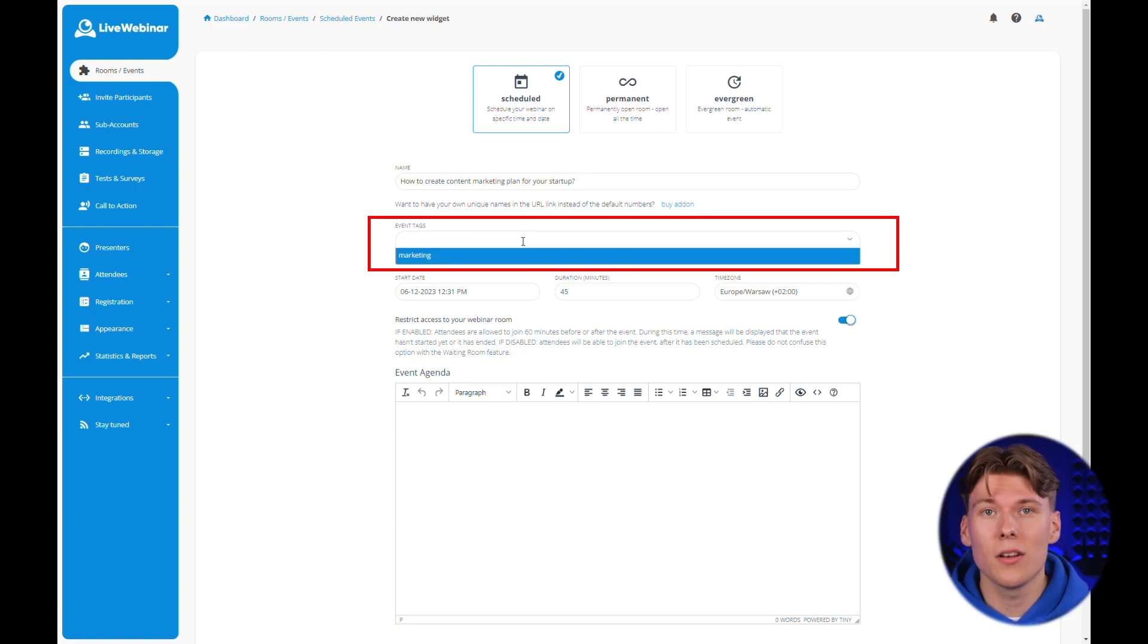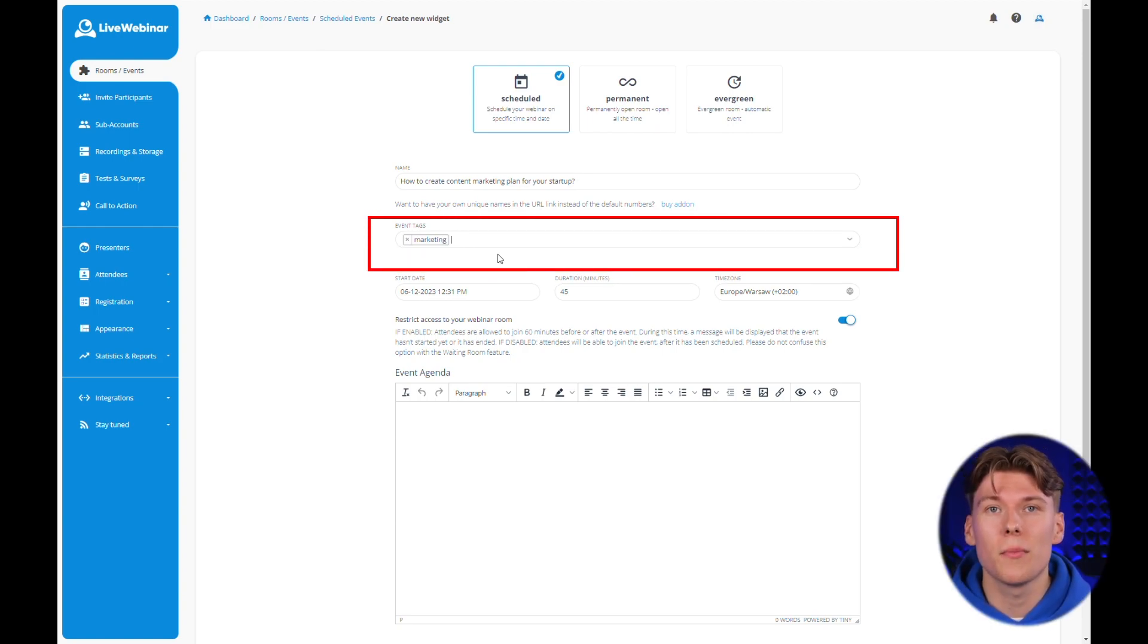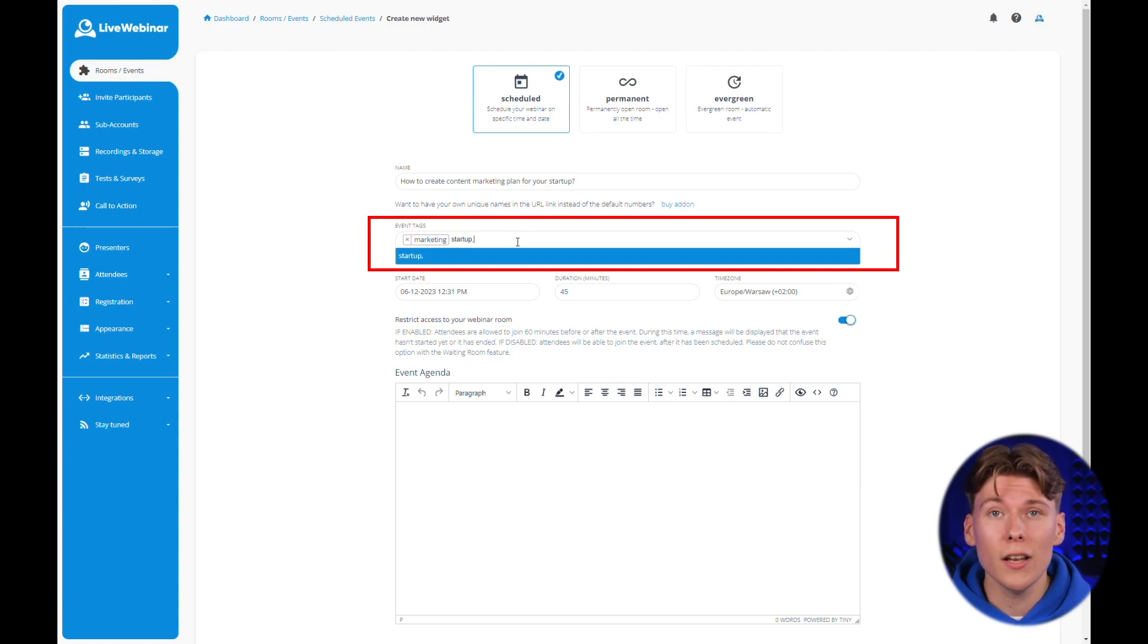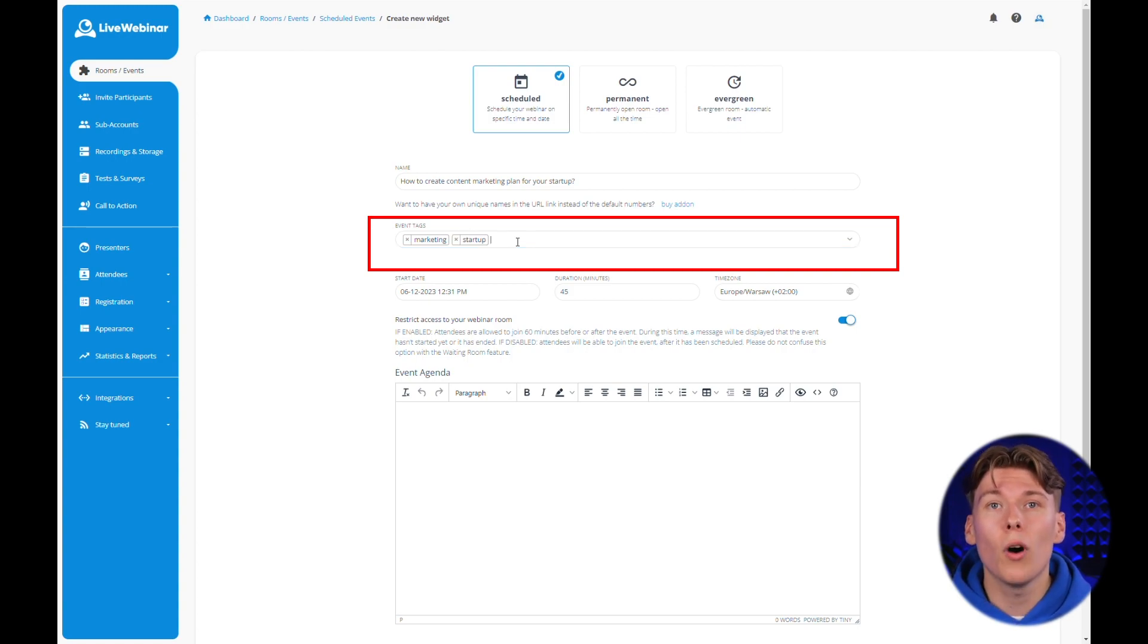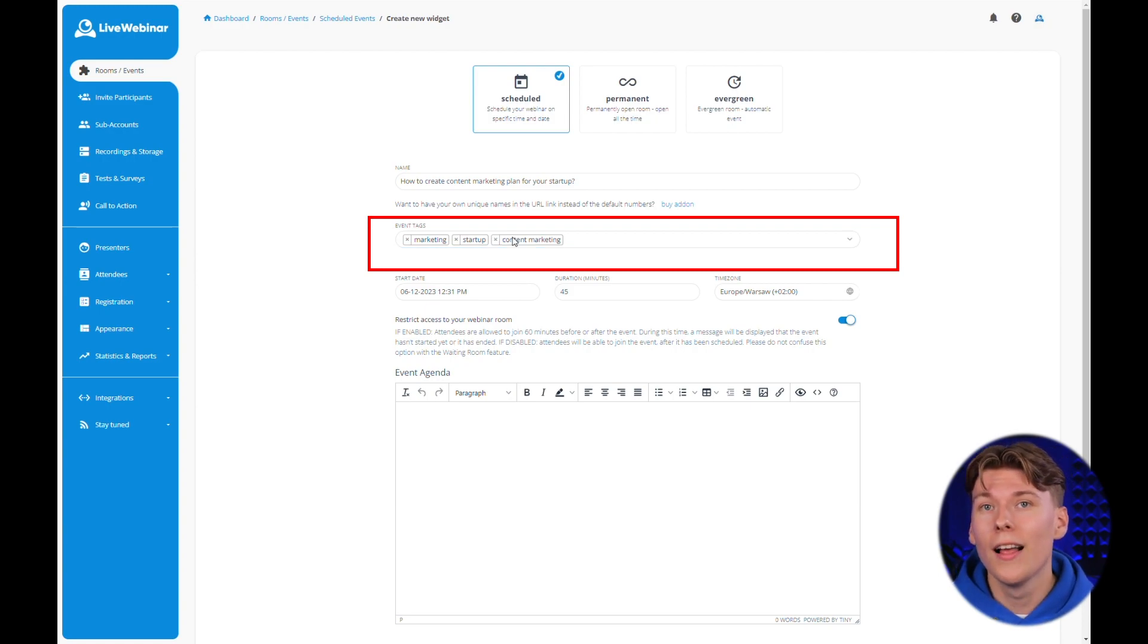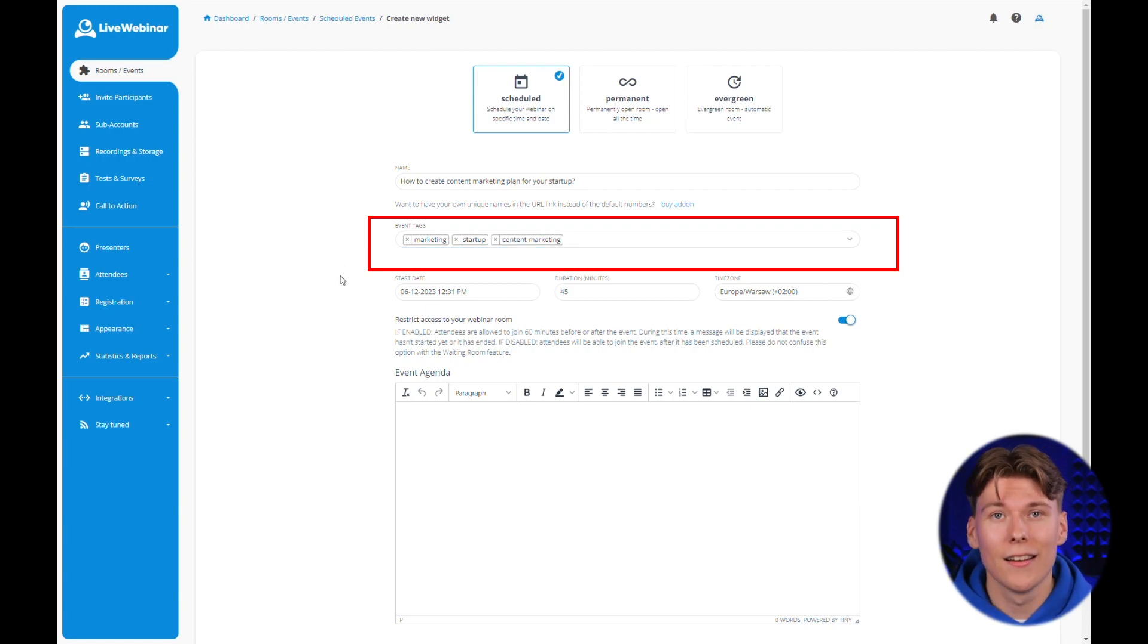Event tags allow you to label your meetings to make them easier to find. To make the most out of this feature, choose a short label that matches your future events while you're setting up the meeting. For instance, if you're hosting a marketing webinar, label it as marketing.